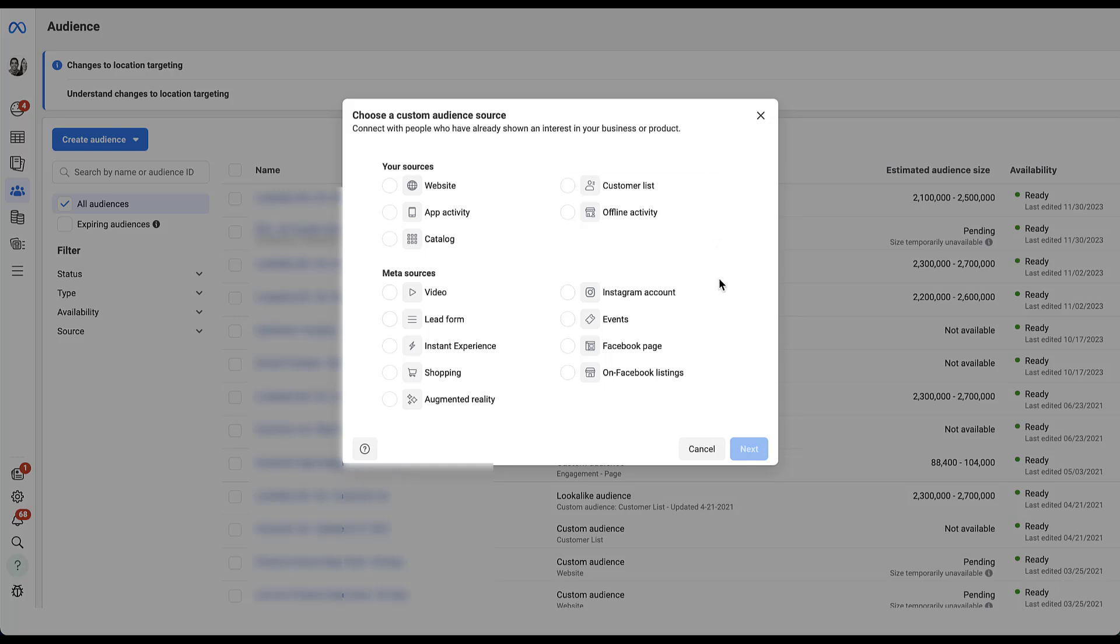By default, all of the meta sources are going to be dynamic based on how people are engaging with your Instagram account, your events, your lead forms, so on and so forth. But some of the sources that you provide may or may not be dynamic, specifically offline activity and customer lists require you to import information into Facebook to create the audience. If you upload a customer list or offline activity one time and never update that, that means that your source audience, this custom audience, never has the chance to evolve and change the user profile.